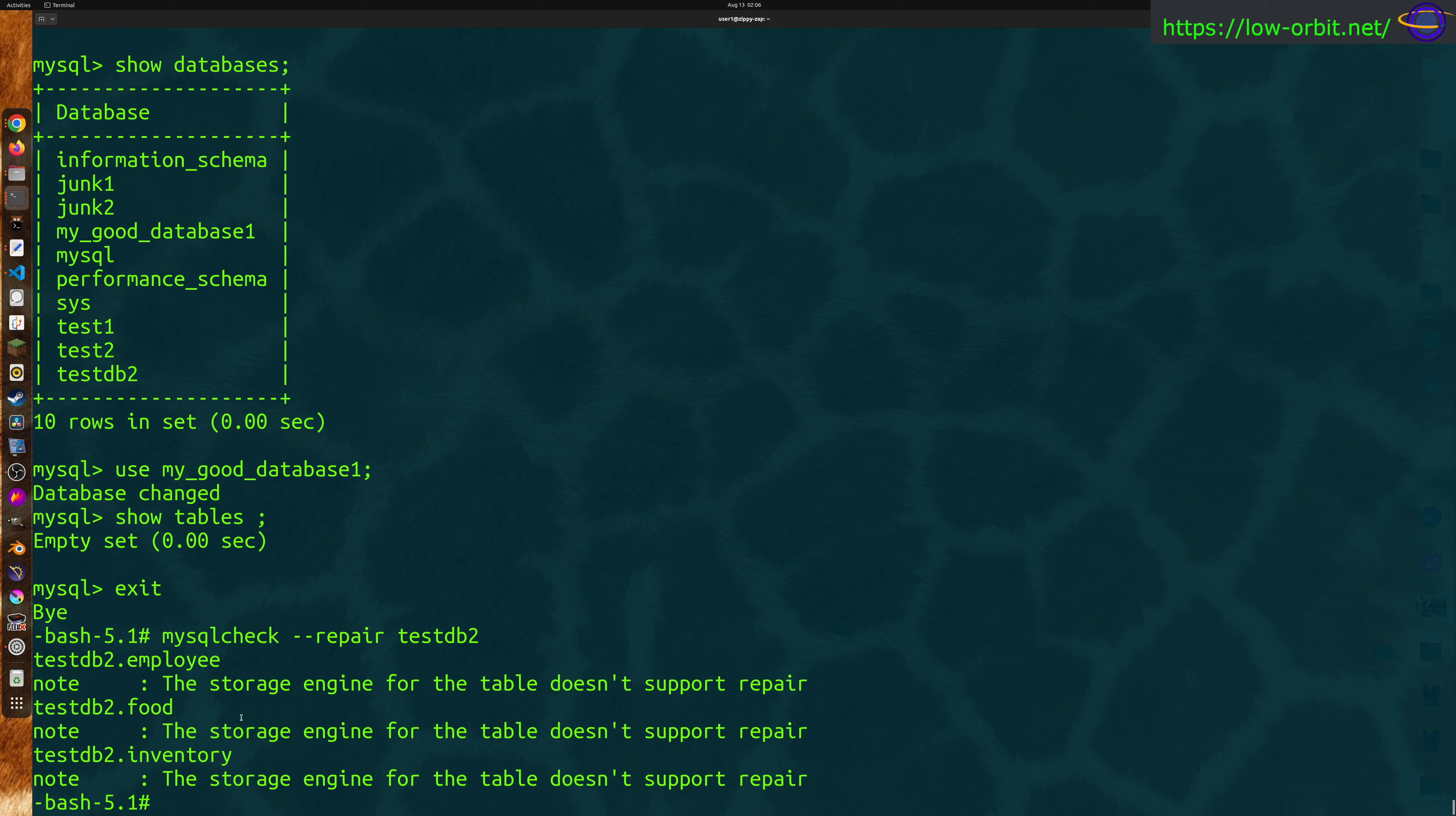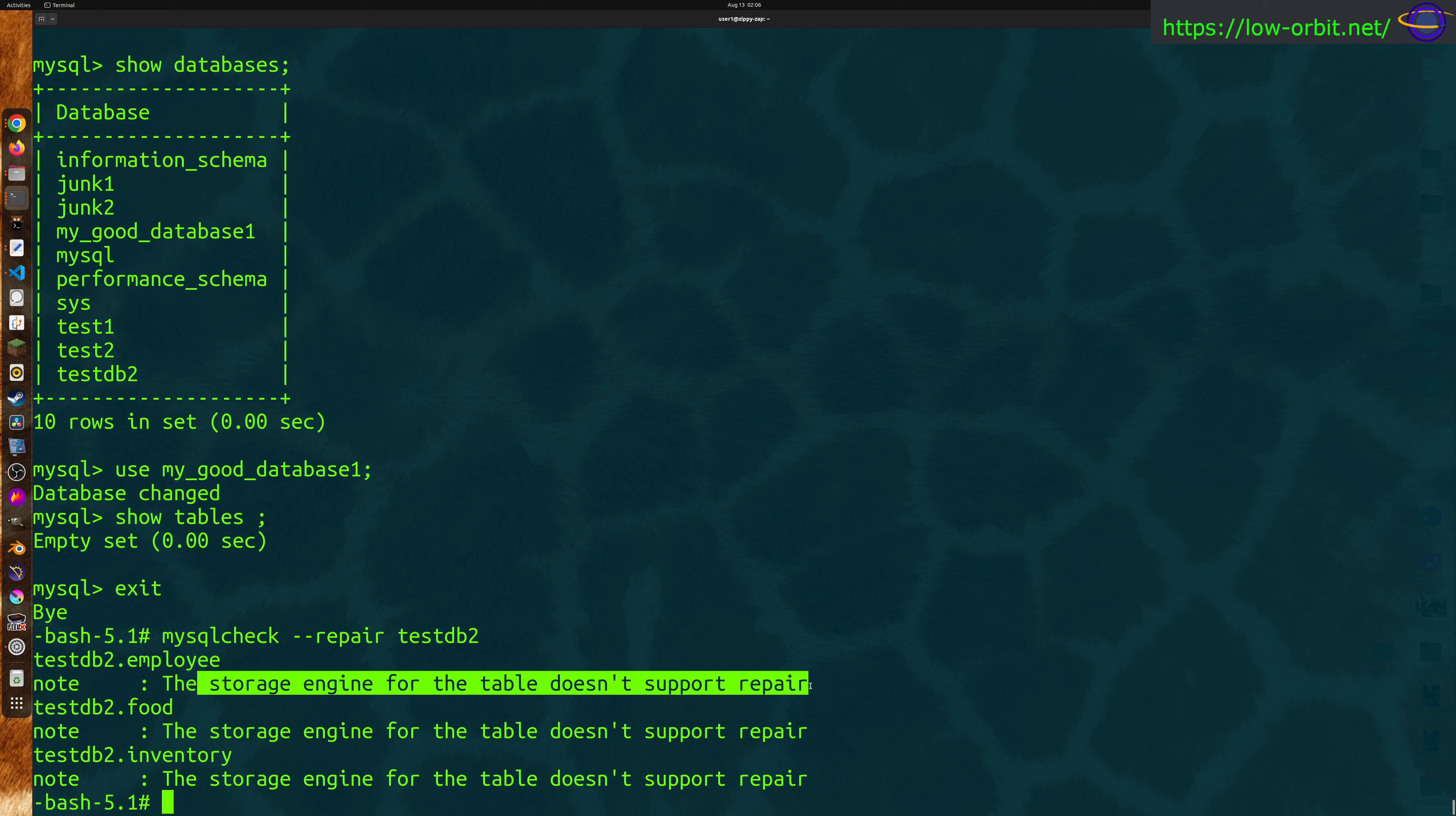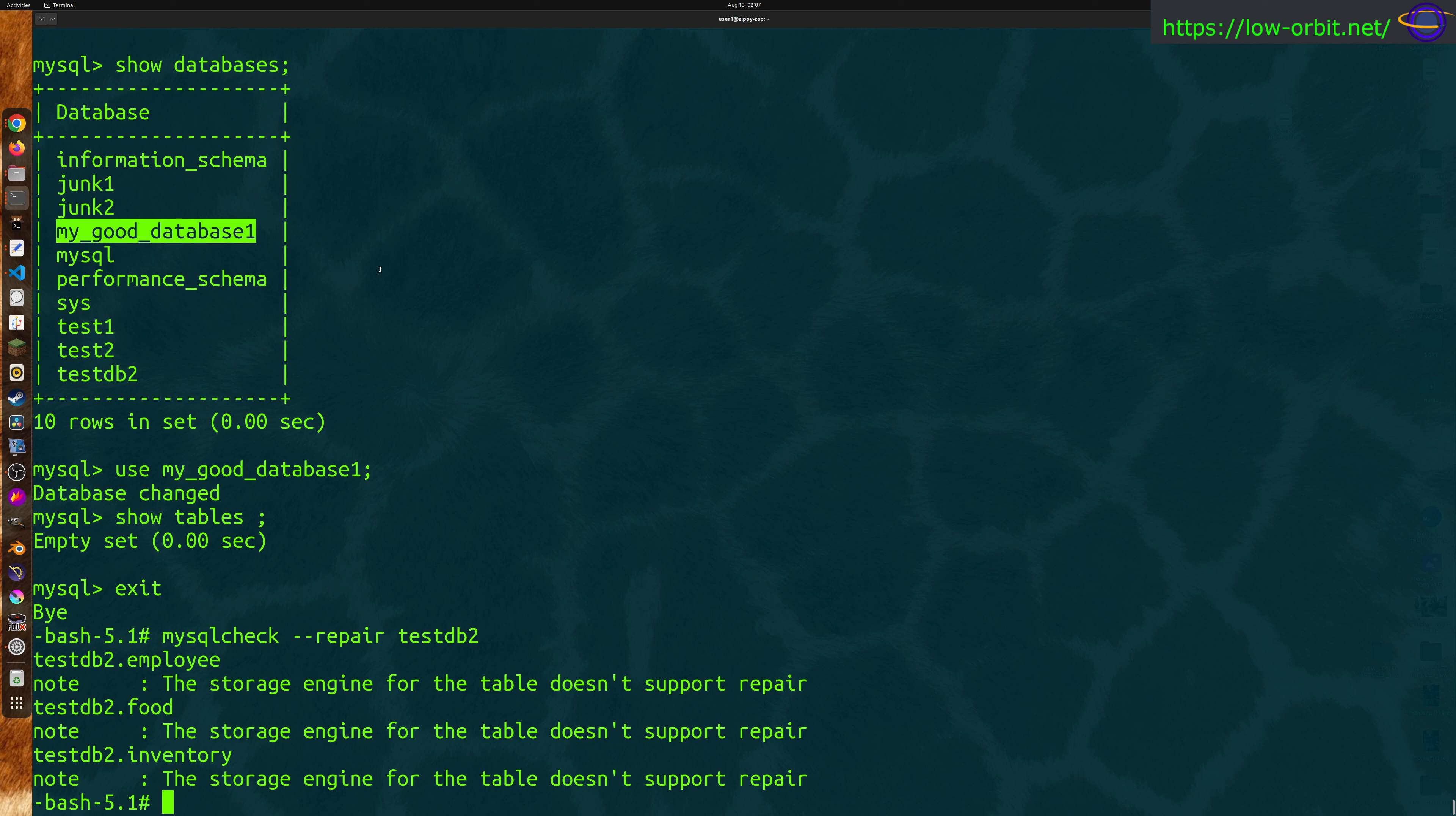The storage engine for table doesn't support repair. Storage engine for all of these tables does not support repair. So there you go, none of these storage engines support it. If I were using a different storage engine, it probably would support it.